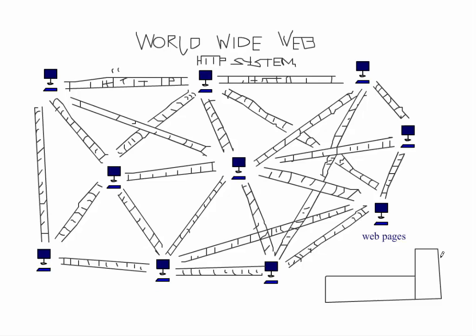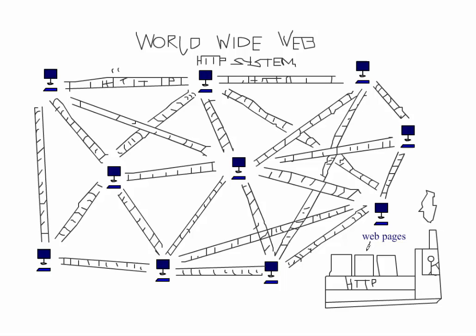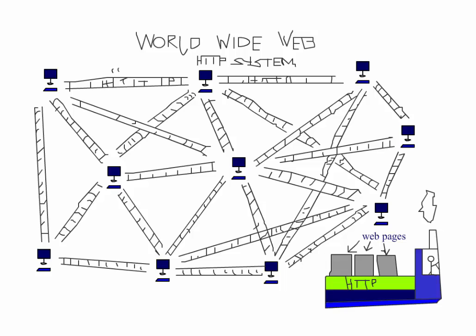On this railway system, only web pages can ride along. This is how it works.